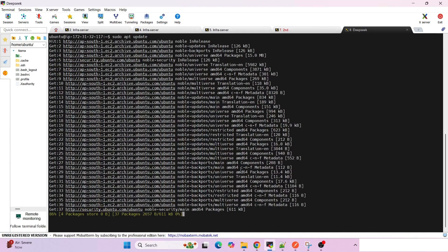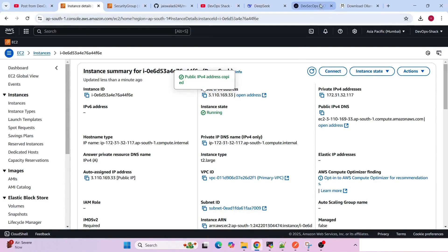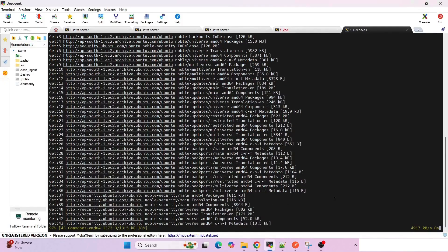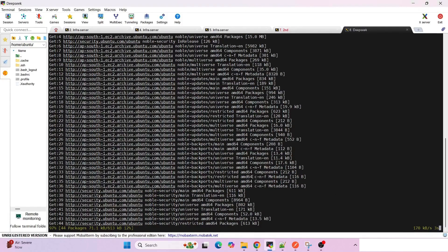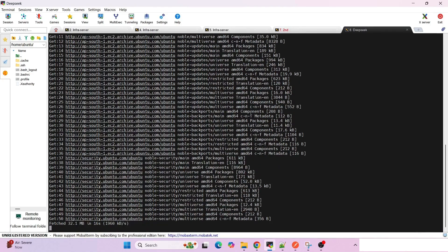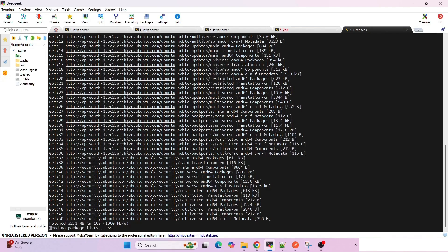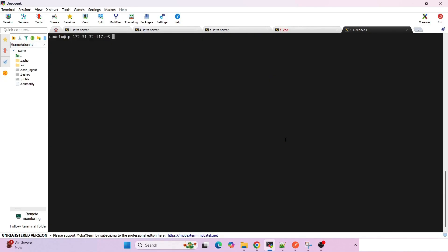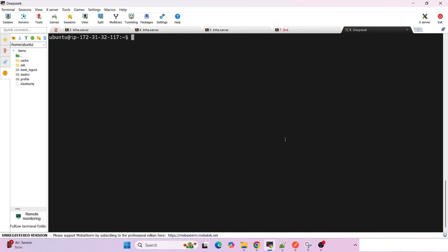For the private key location, I can give the PEM file on our local machine. I'll give the name DeepSeek. It's connected. First thing we're supposed to do is sudo apt update. Let's wait for this to complete. Meanwhile, we can copy the command which is going to install Ollama on our machine.